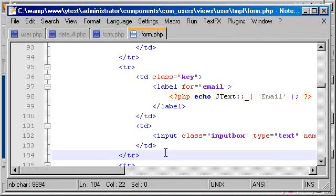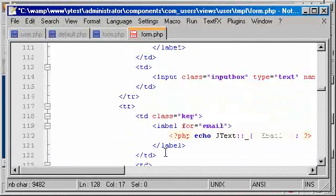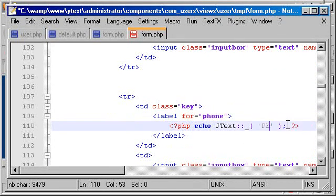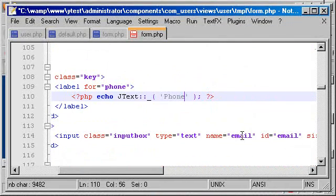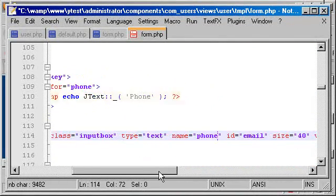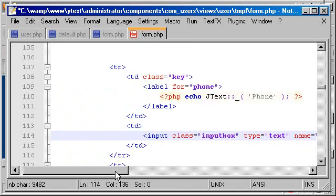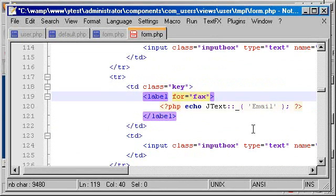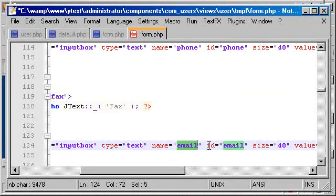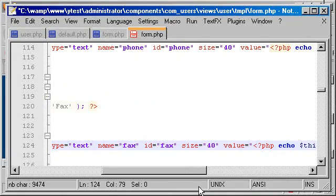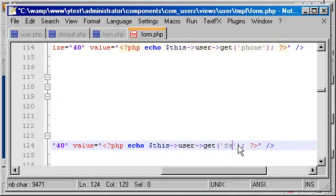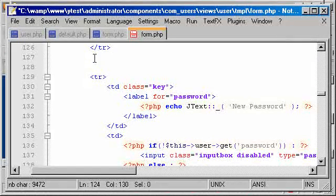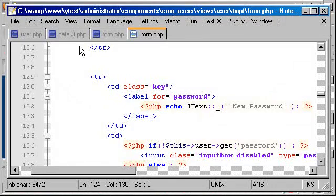Again we go all the way down and look for the email. There it is, and grab this, it's very simple really. Change this to phone, this to phone, this to phone. That's for the phone, now let's move back for fax.